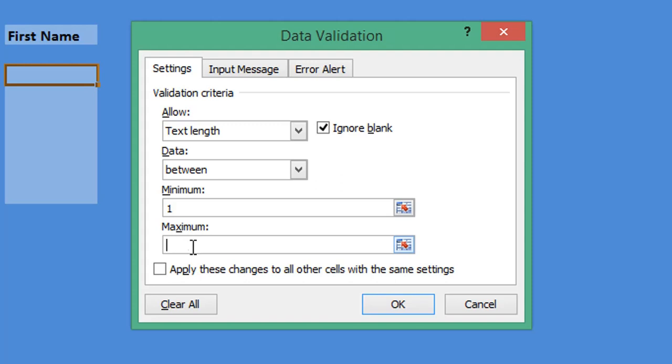And maximum I will set as three and select OK.